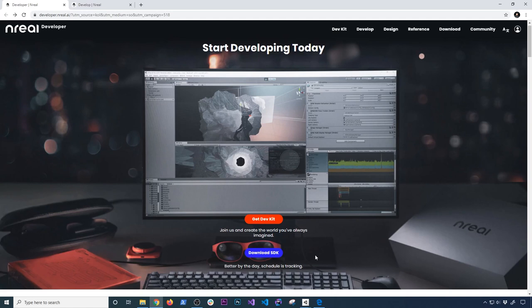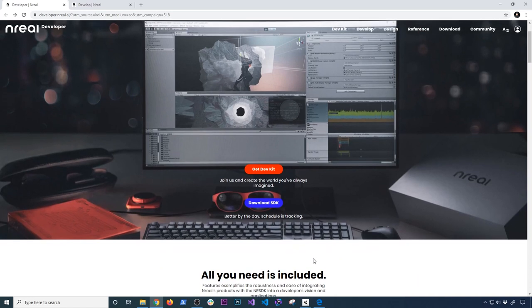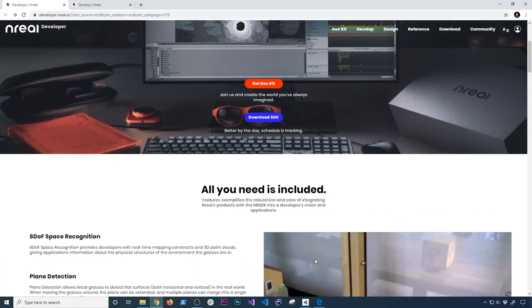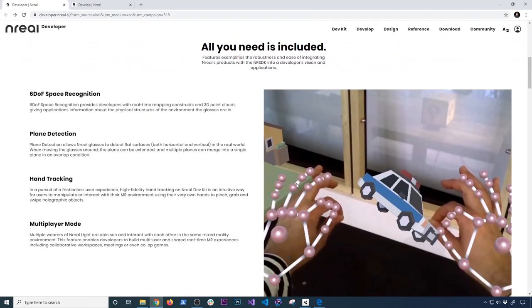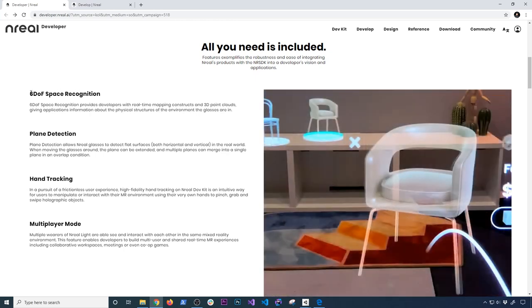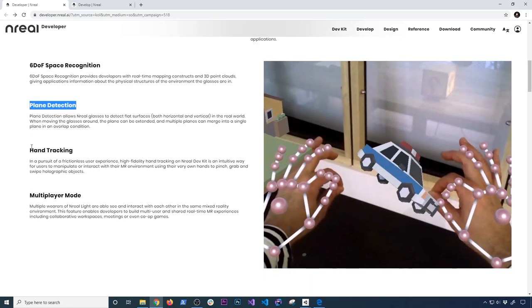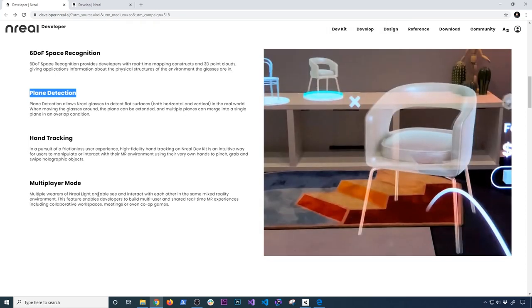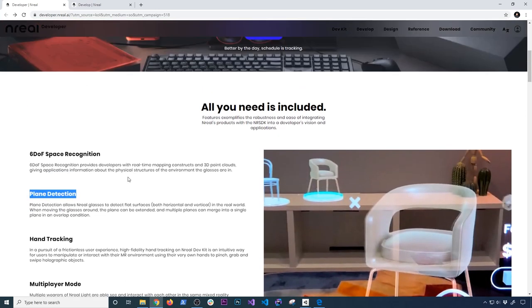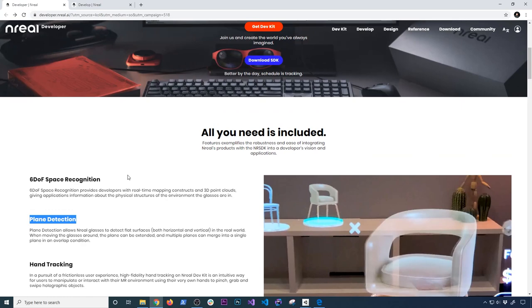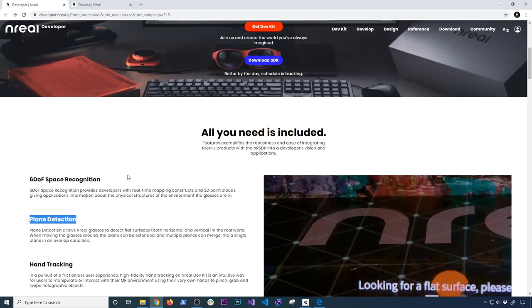Once you download the SDK, you can basically create a project and then import those files into your Unity project. They talk about what's available and what you can actually do. Obviously this is going to be 6DOF, space recognition. You can also do plane detection, hand tracking, and multiplayer mode. You can also do image detection. I was looking at the documentation and the plane detection works really well even in Unity.